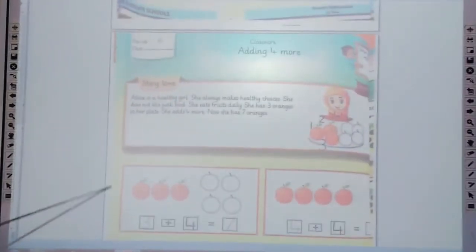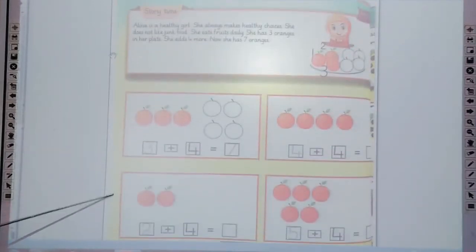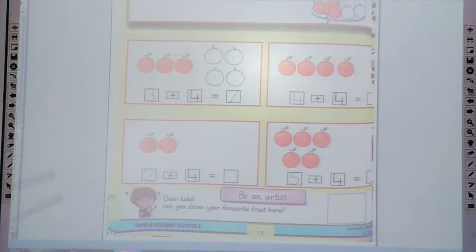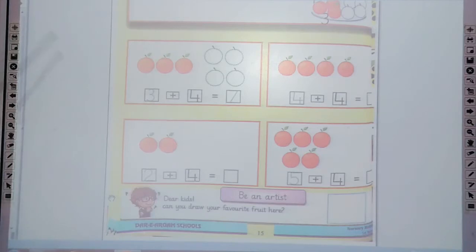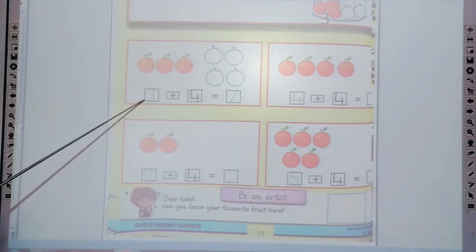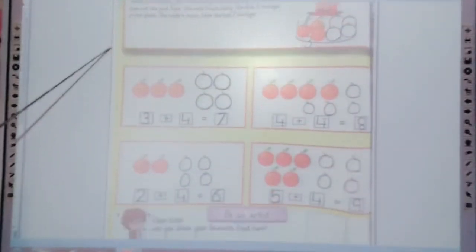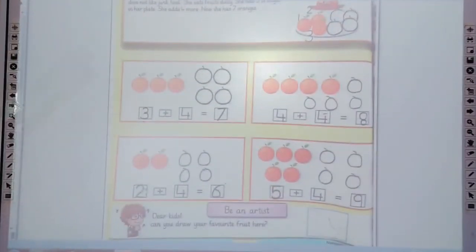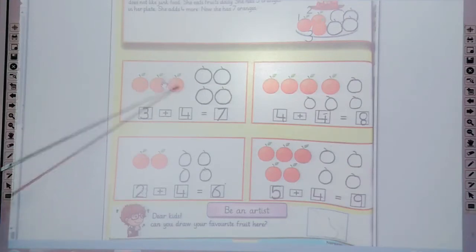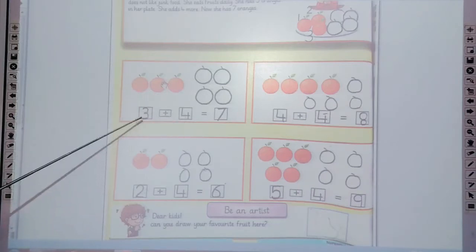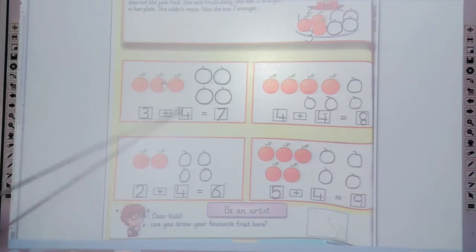Now dear students, on to the working. The first one — as the topic is adding 4 more — is 3 plus 4. First of all, trace the 3 in the box. Count the 3 oranges: 1, 2, 3. How many oranges? 3 oranges. Plus 4 — how many are we adding more? 4.